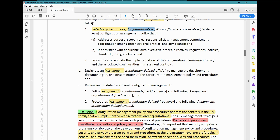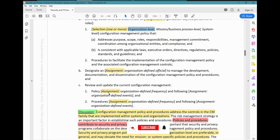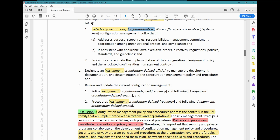Moving on, parameter C says: review and update the current configuration management policy at an organization-defined frequency. Whatever frequency you want to review it is based on organizational discretion. Any time you see 'assignment,' it is based on your organization's discretion to choose however they want to do it. This element of the parameter was also added in Rev 5.